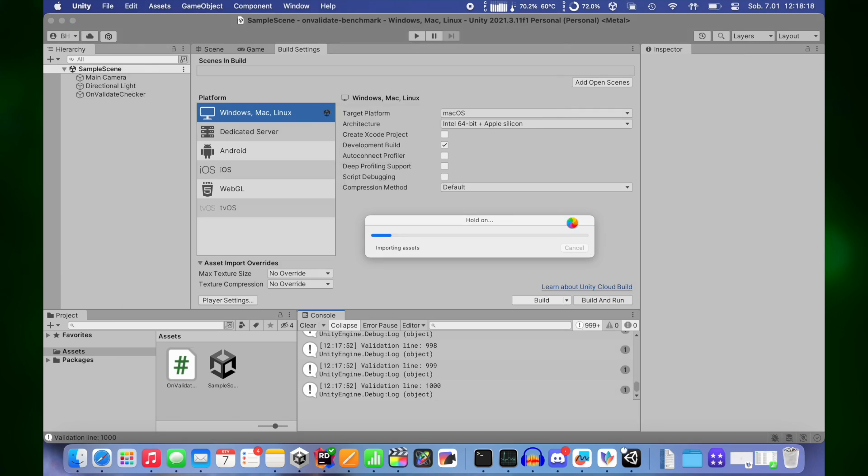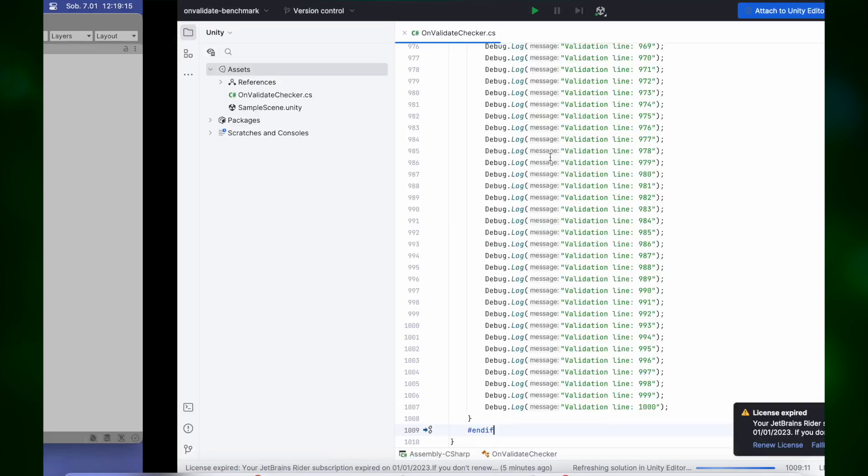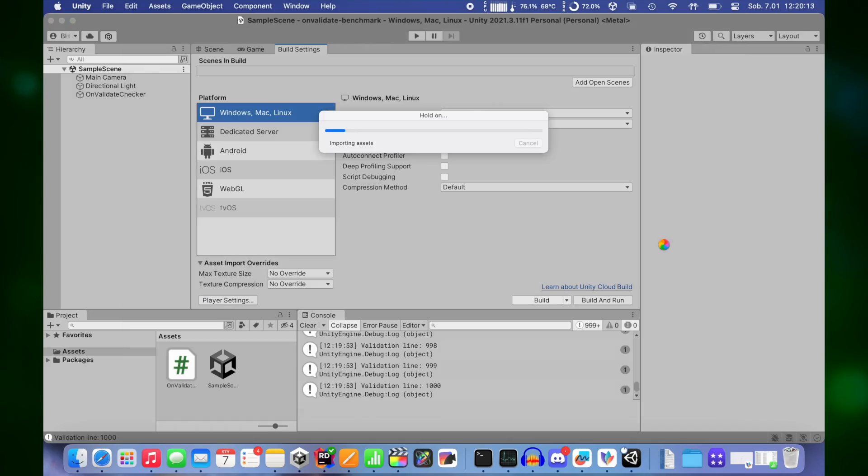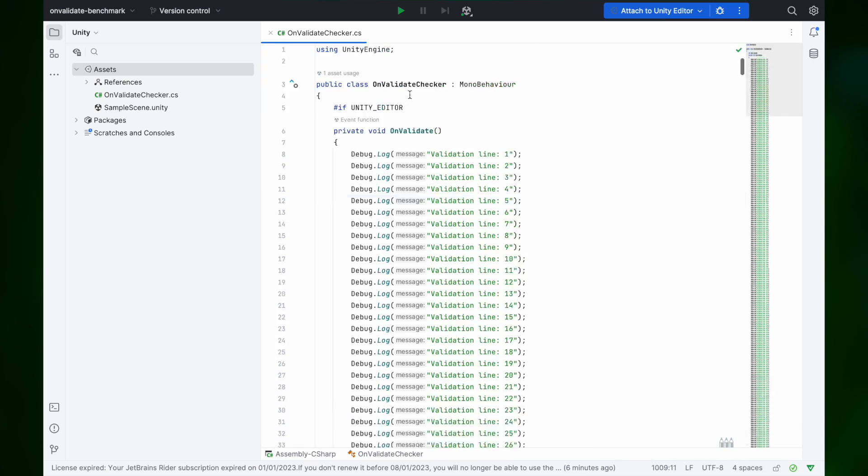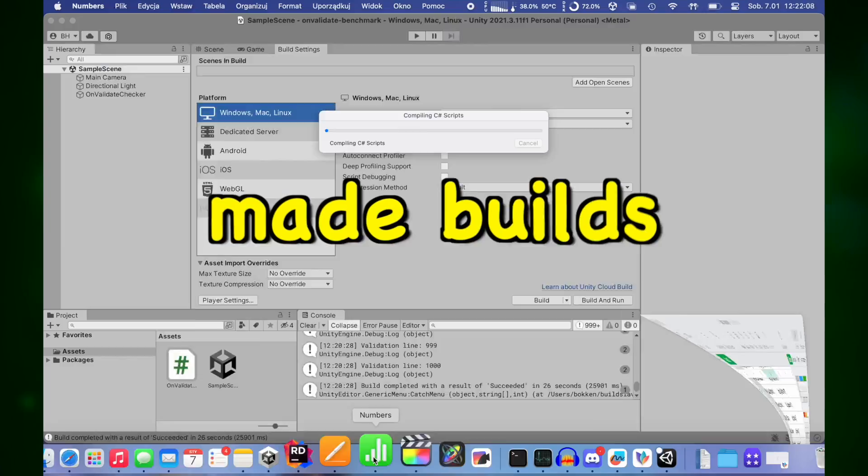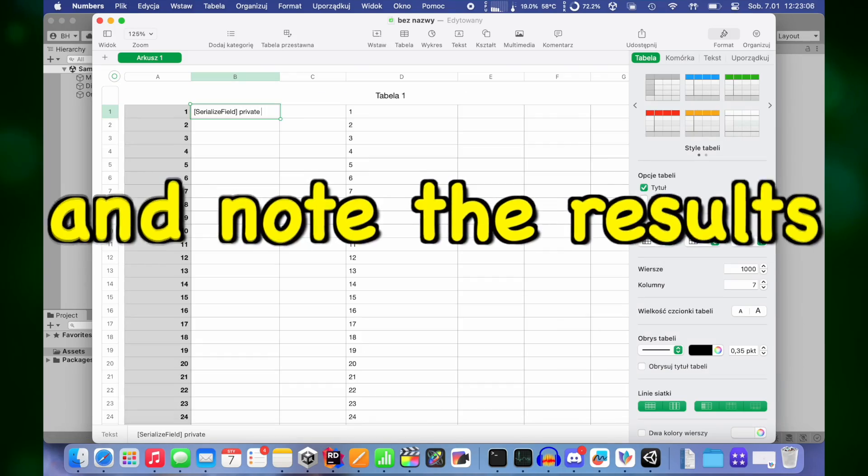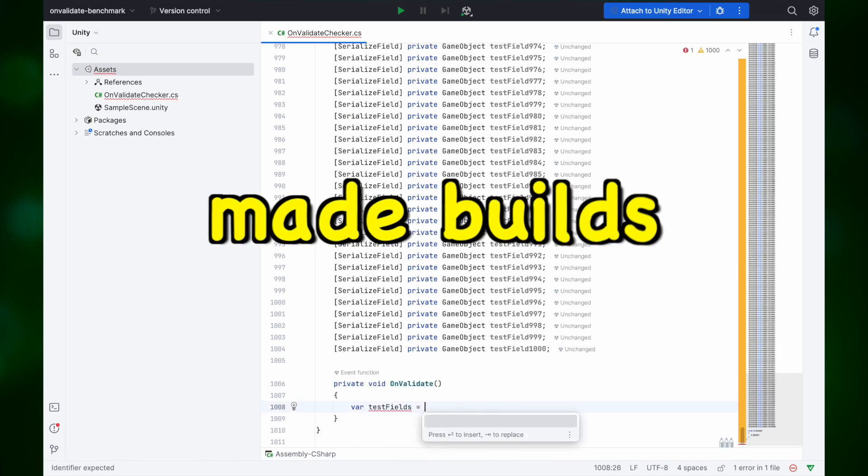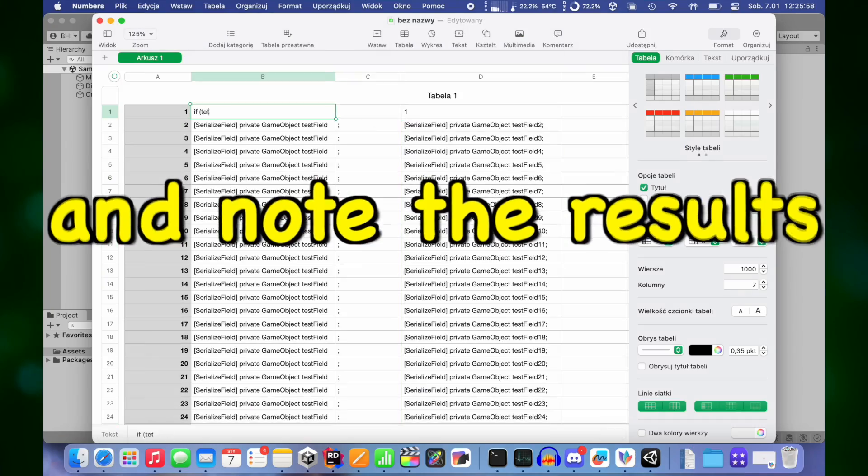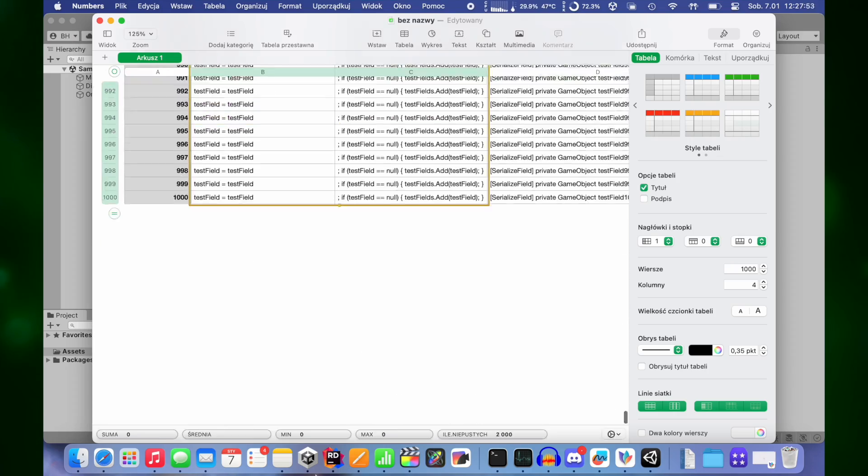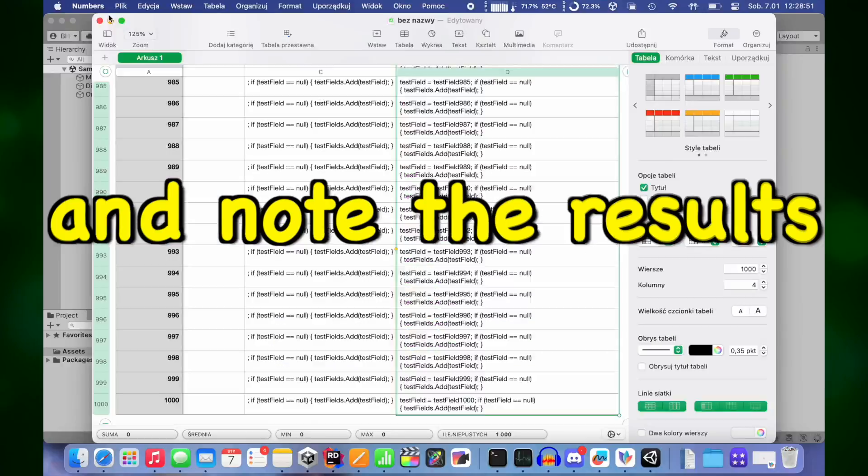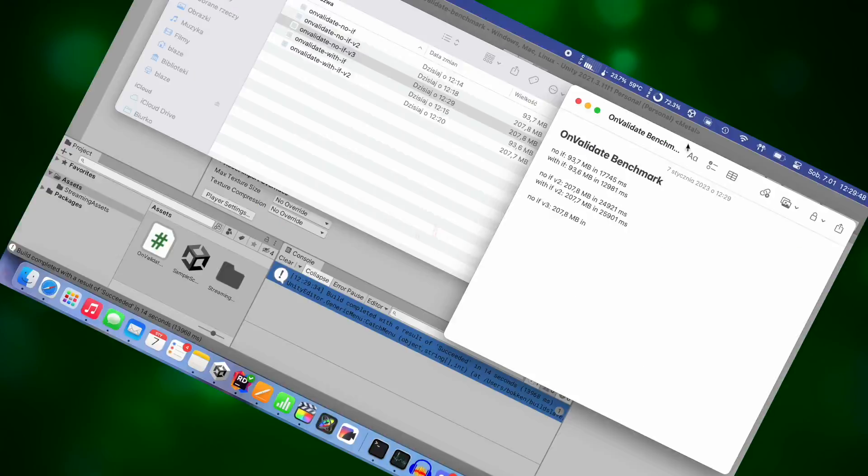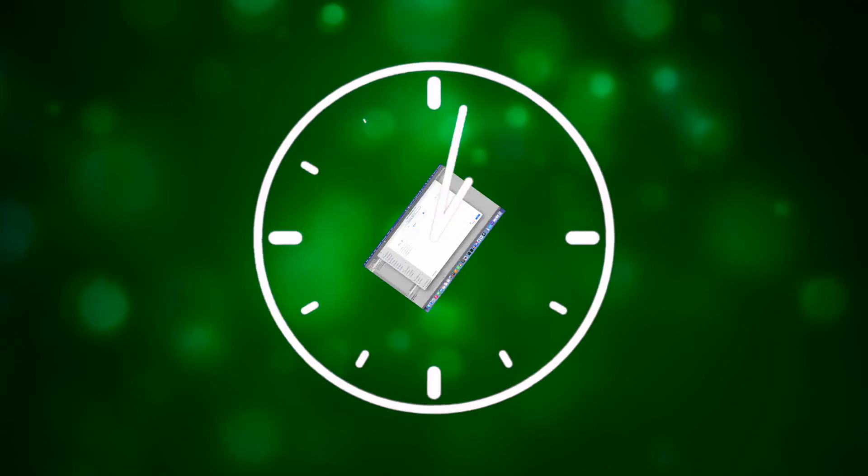I prepared some other tests, created multiple instances of objects on scene, made builds and noted the results. Then created more scripts, made builds and noted results. Next switched off development build, made build and noted results. And over again.